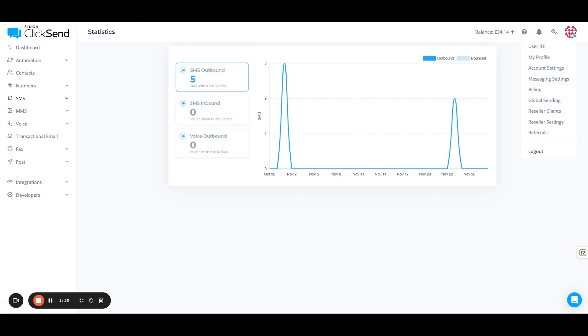And finally, in the top right corner here, you'll see all my account settings where I can add additional users and update my billing within the Clicksend platform.